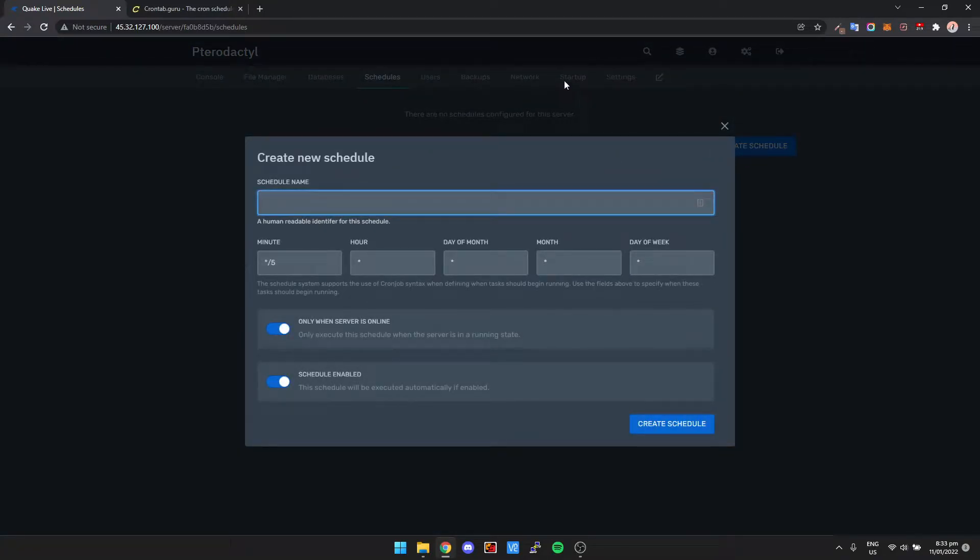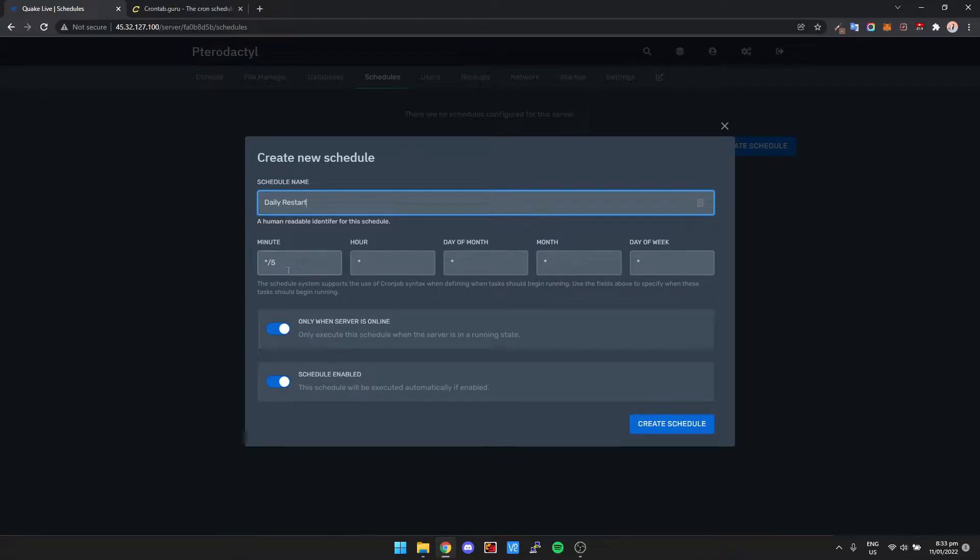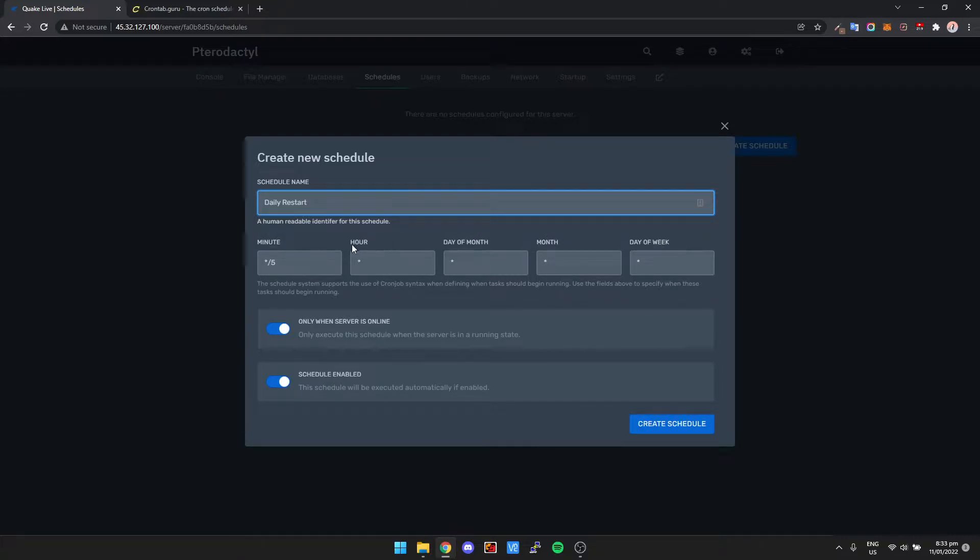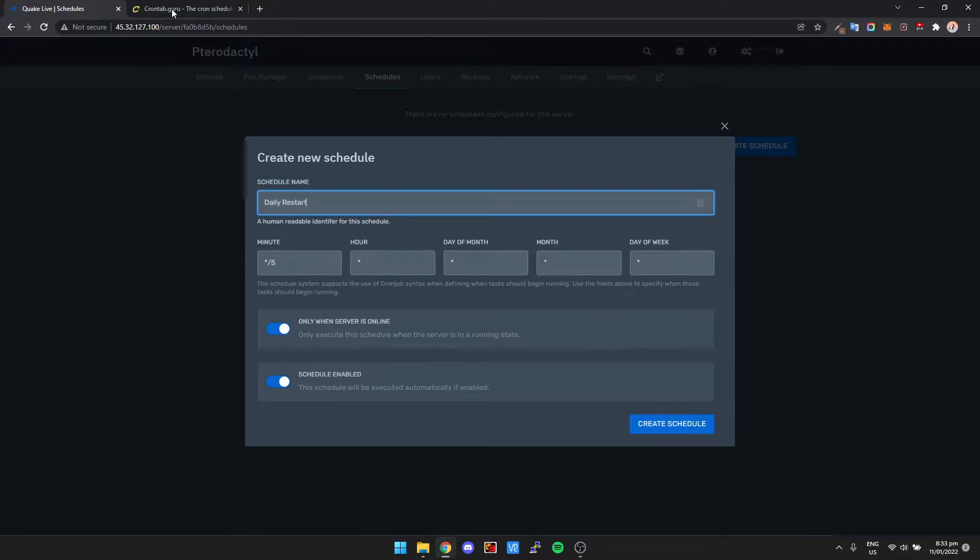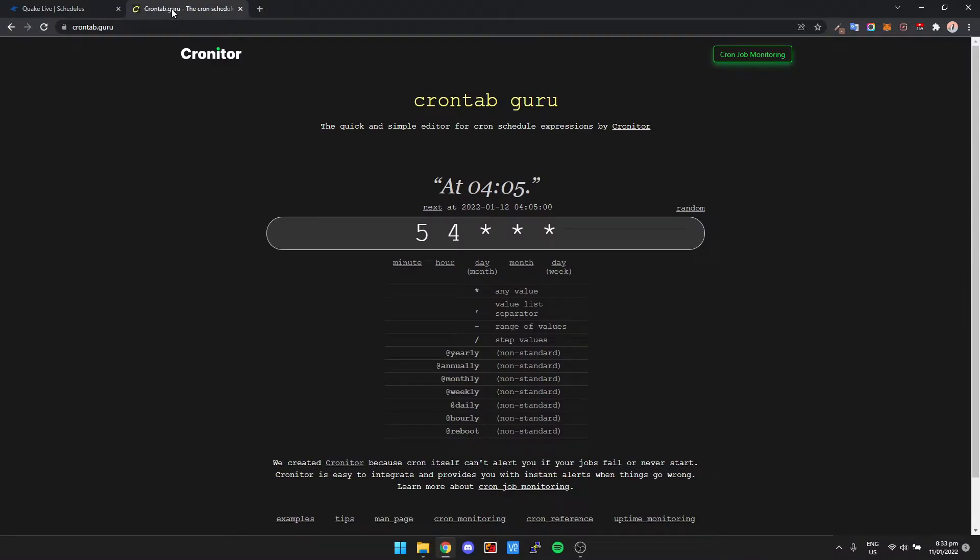So this one here I'm just going to call it, let's say, Daily Restart. Now this is where it gets confusing for people because it says minute, hour, day of month, month, day of week. Now this is basically a crontab.